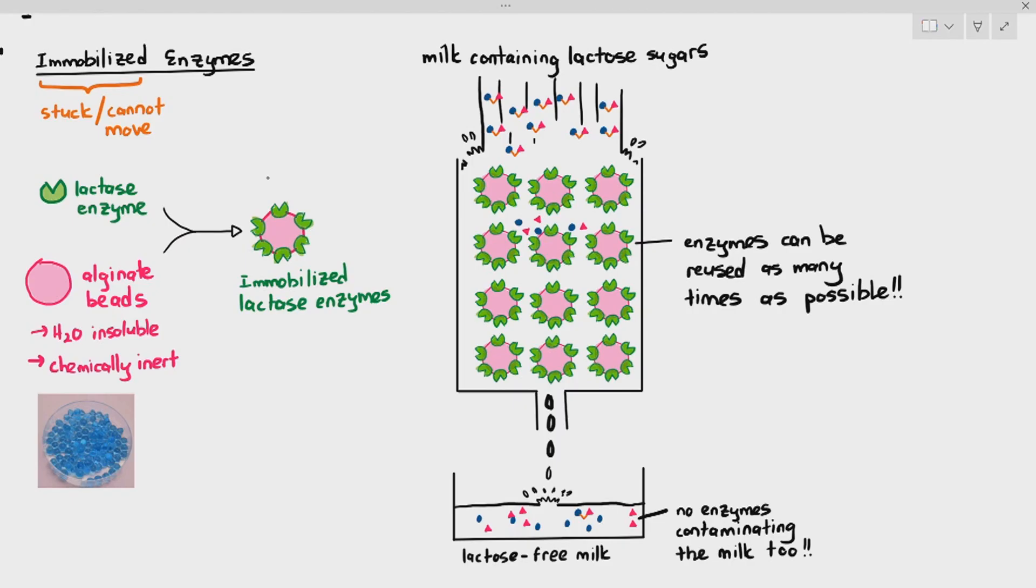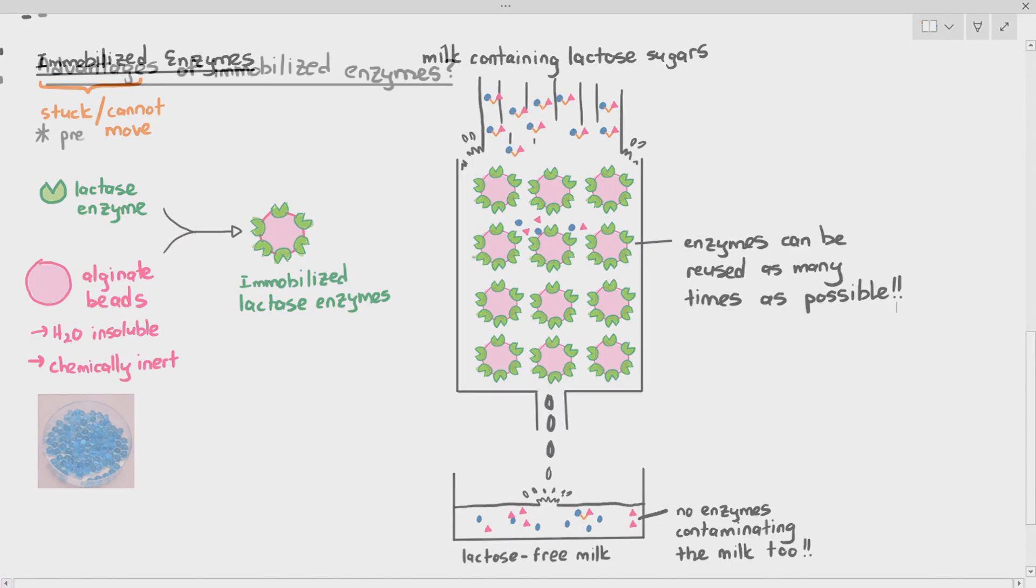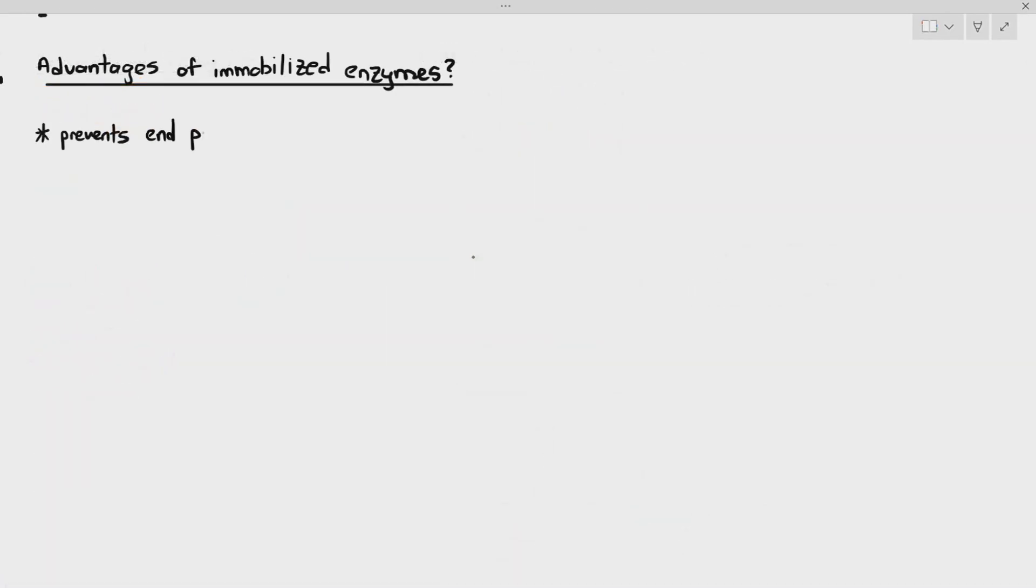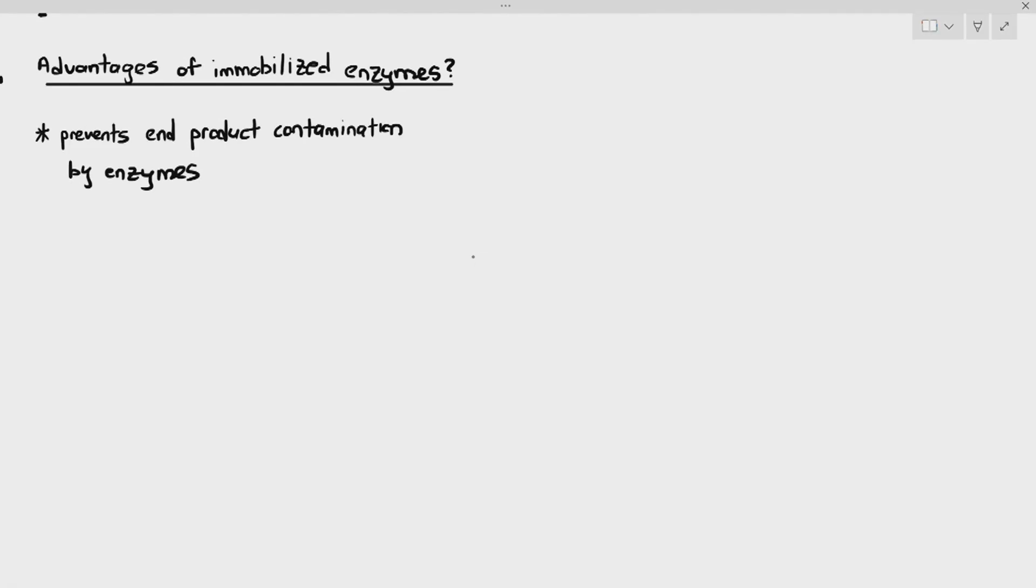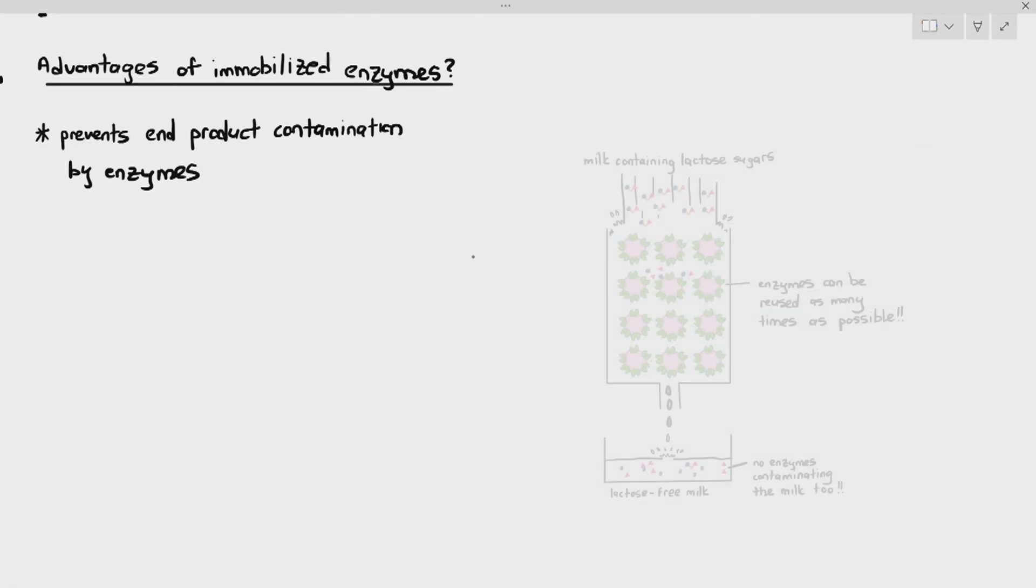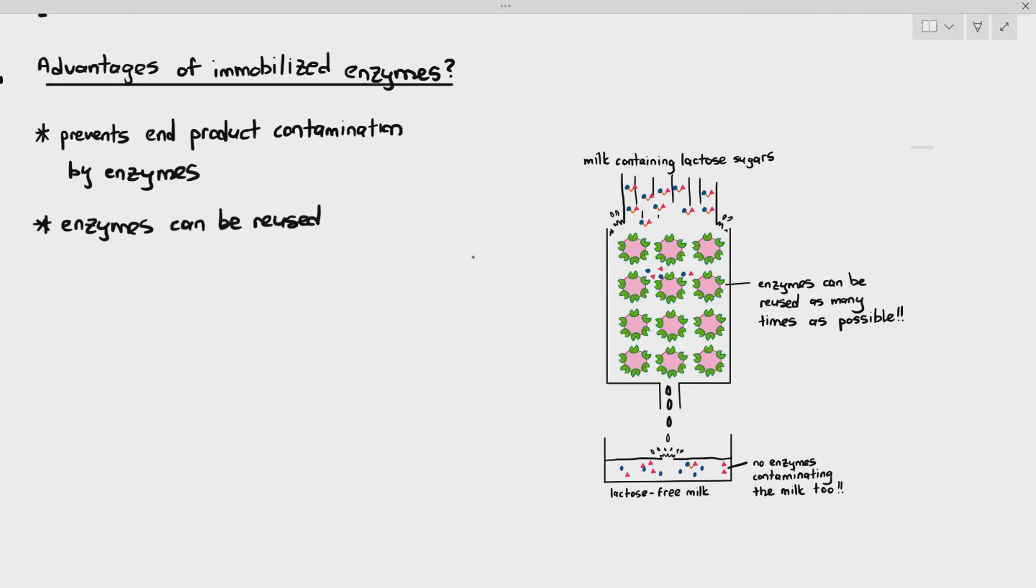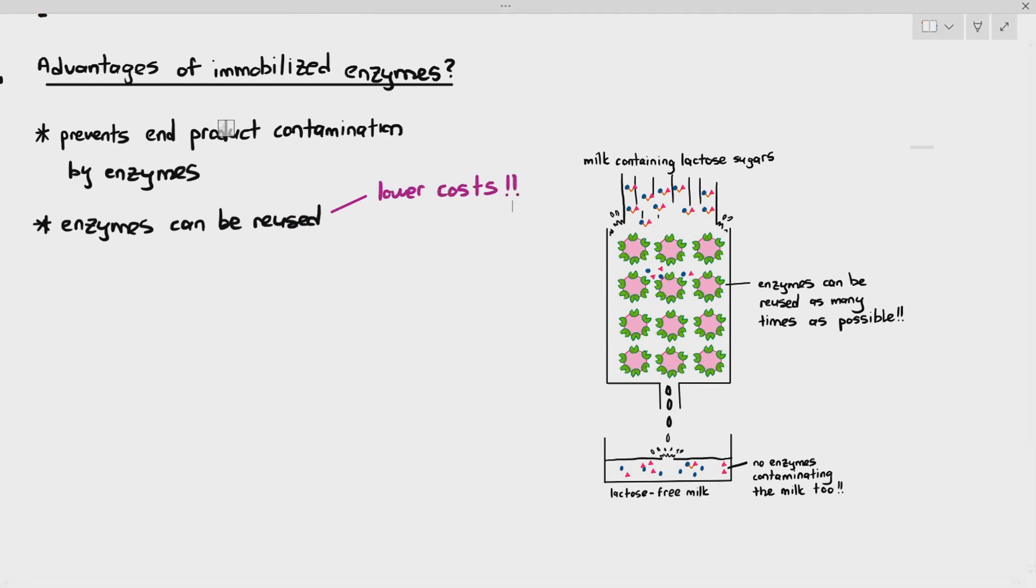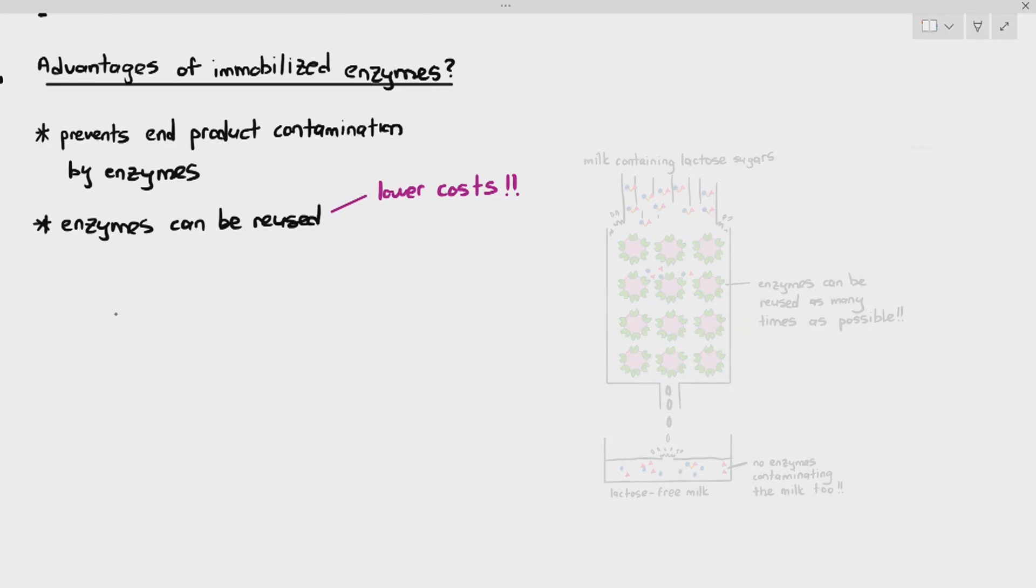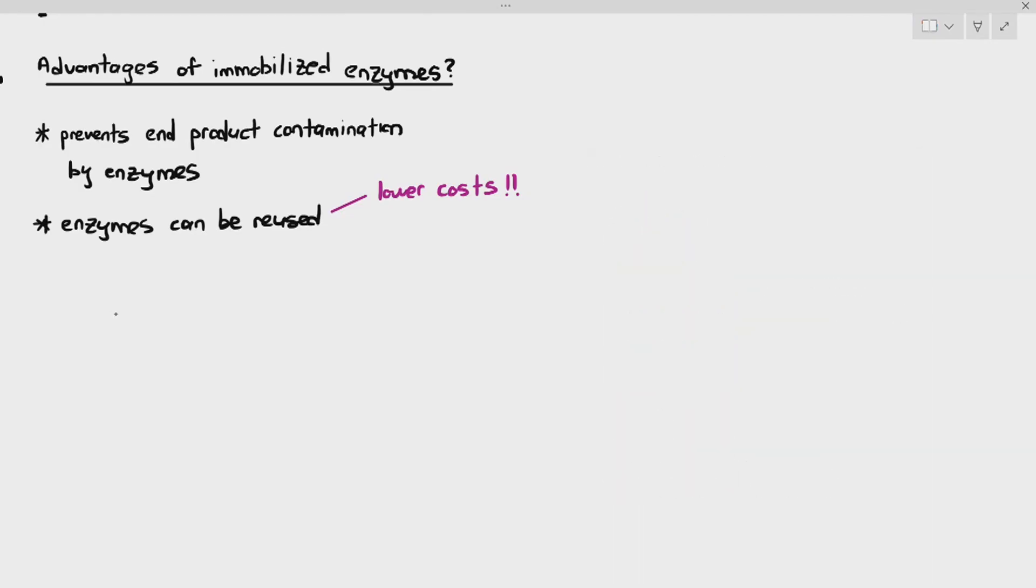There are a few advantages of using immobilized enzymes. First, it prevents the end product contamination by the enzymes. As you can see, the end product has no enzymes contaminating the milk. And the enzymes can be reused, which means the enzymes are always stuck there, immobilized by the alginate beads. In the industrial setting, when you're using enzymes for manufacturing of specific substances, enzymes are quite expensive. The fact that you're able to reuse the enzymes over and over again will lower the costs of manufacturing the lactose-free milk.